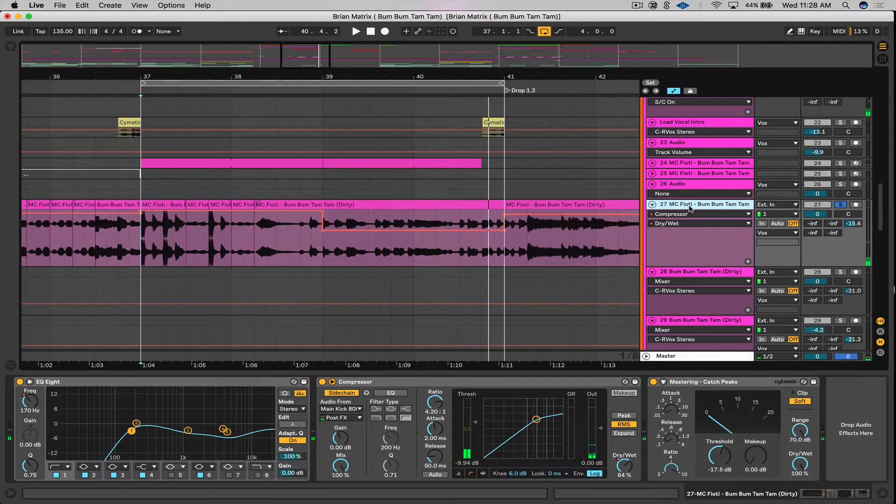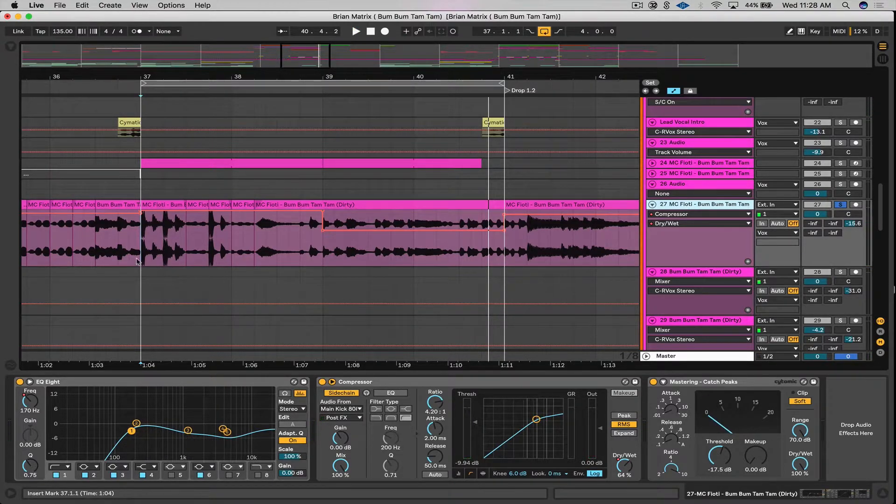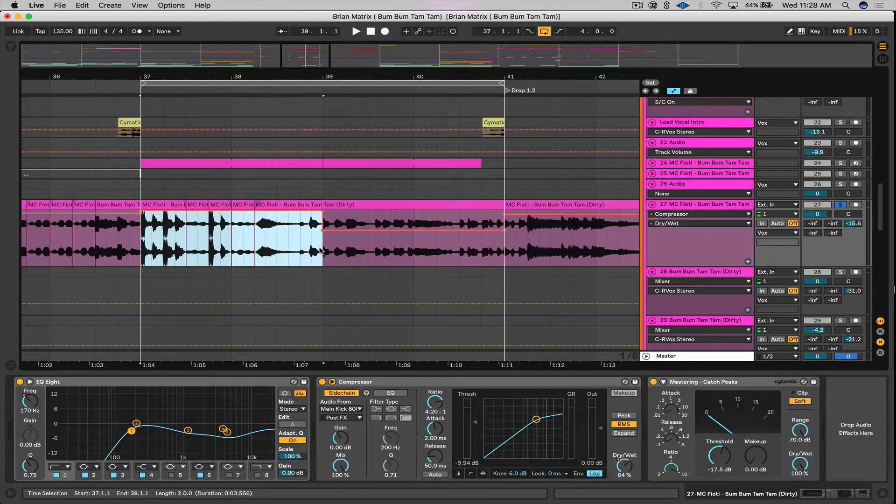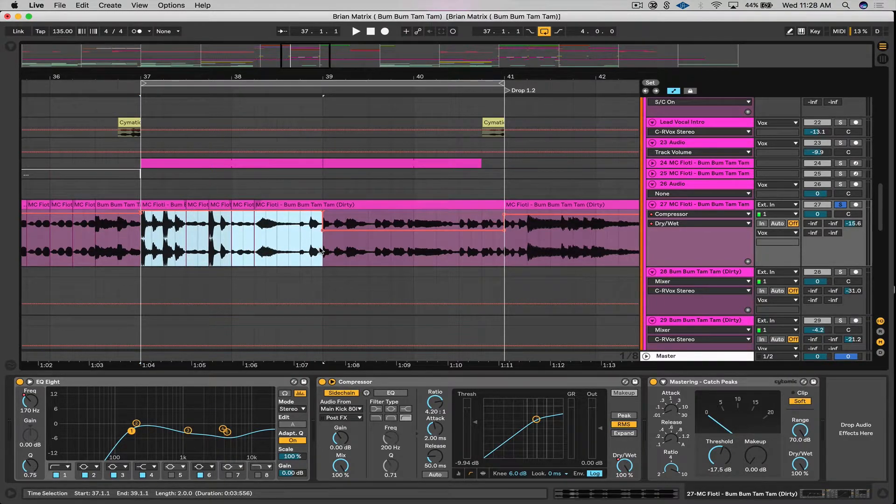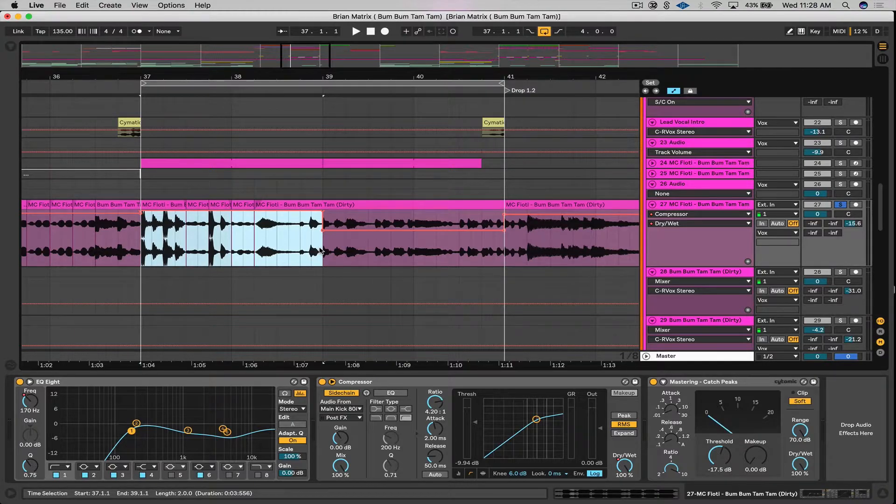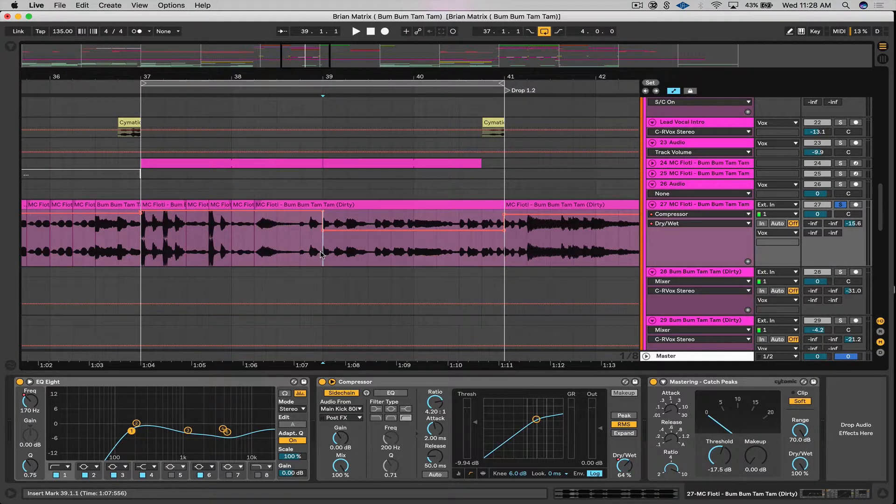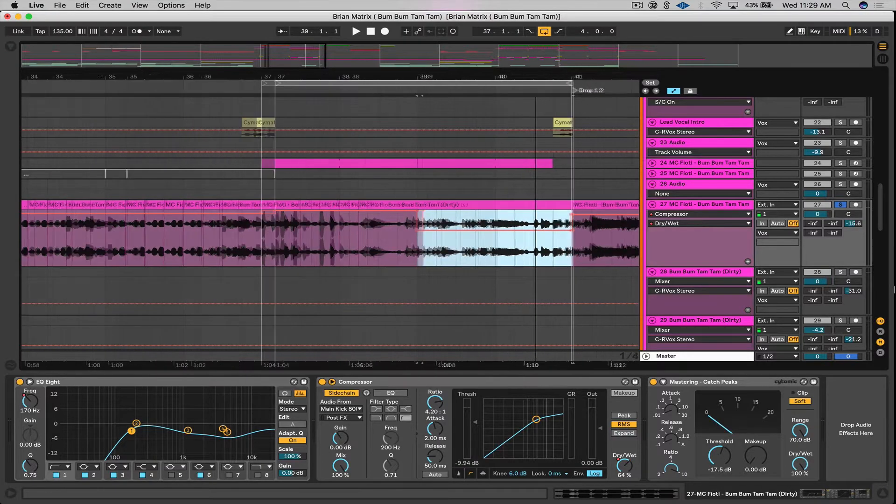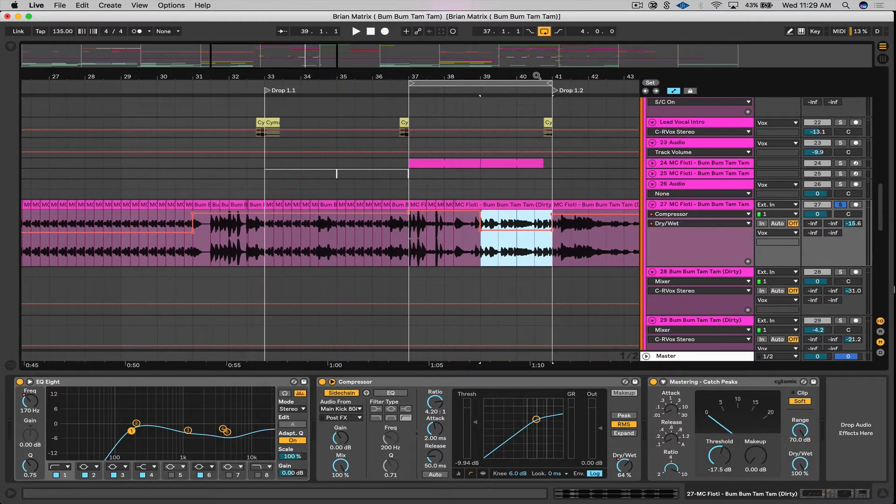So as you can hear, I have it mostly on this section here from bar 37 to 39. There's a couple of instruments in there that I'm pumping out the way for my kick to come through.